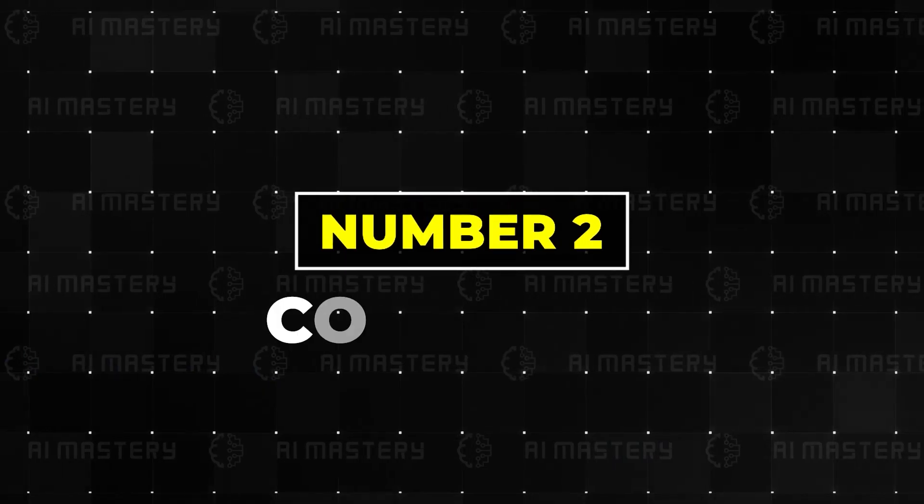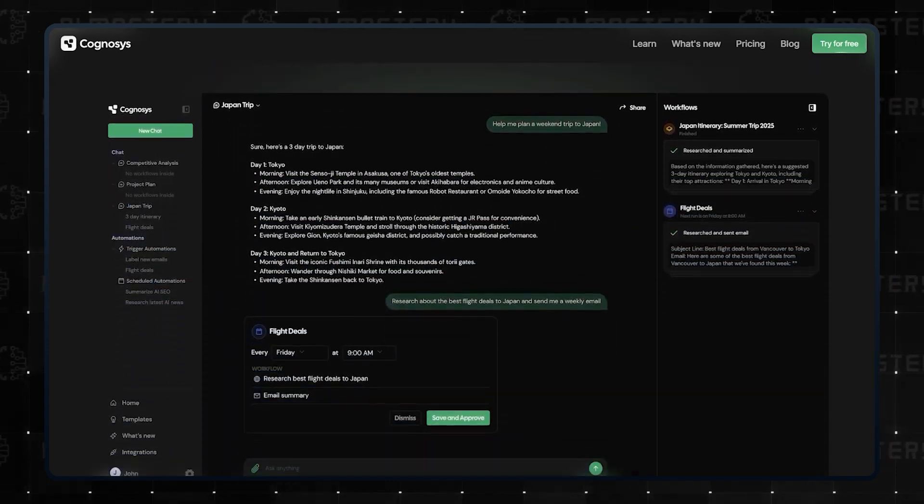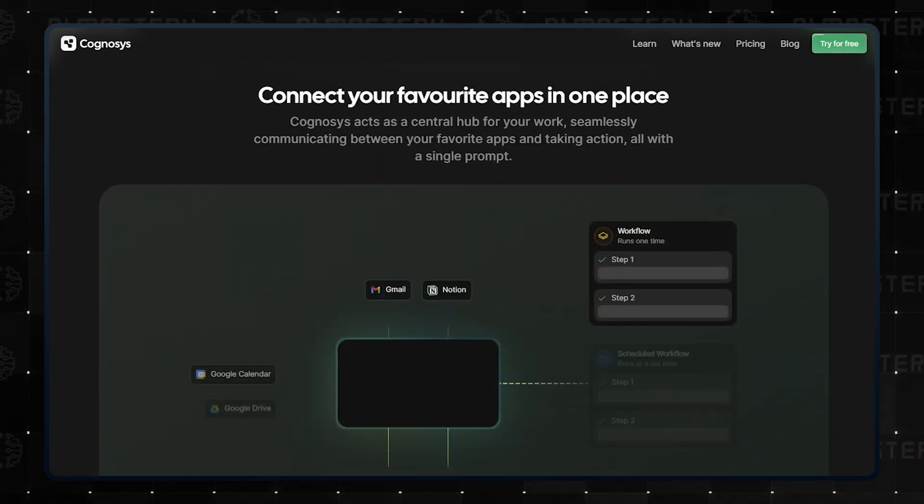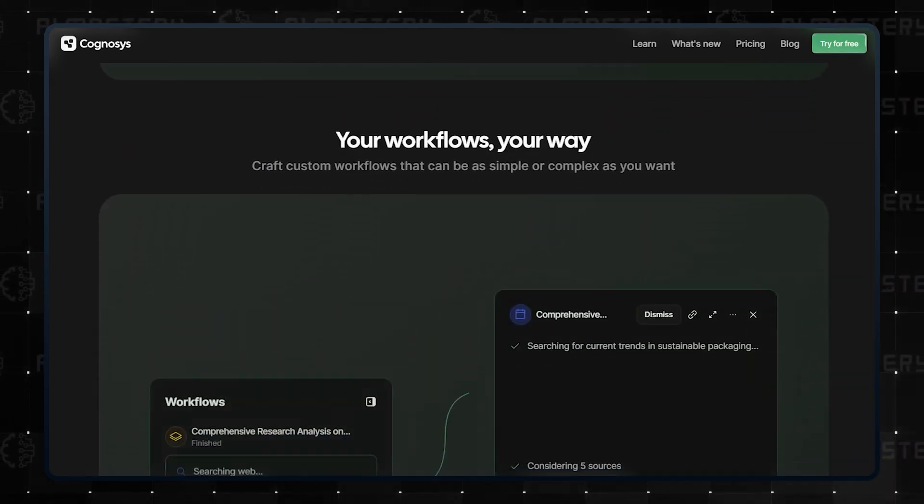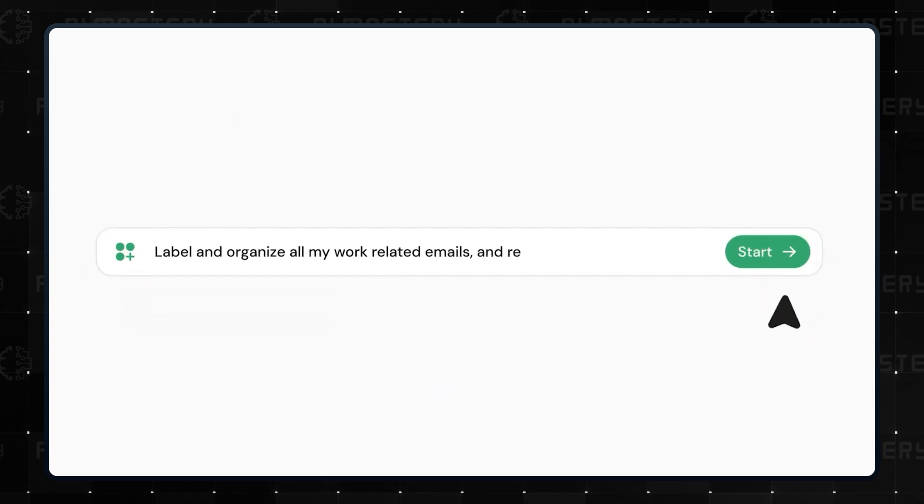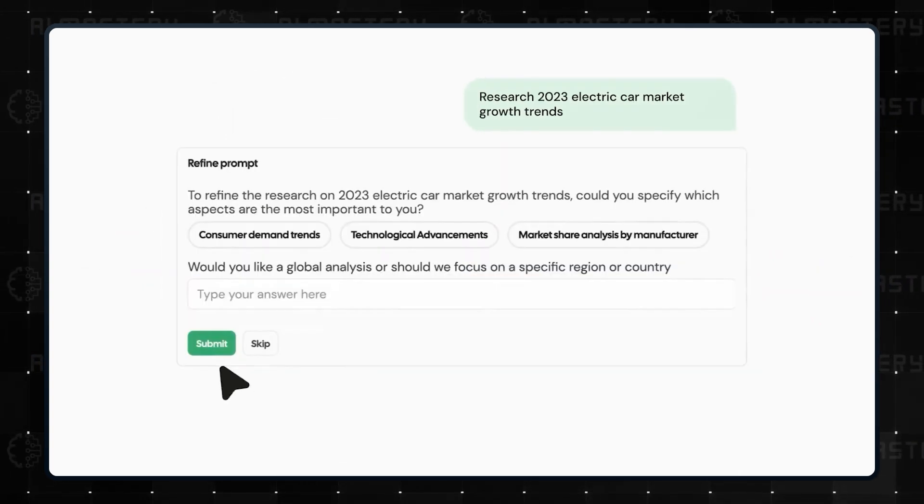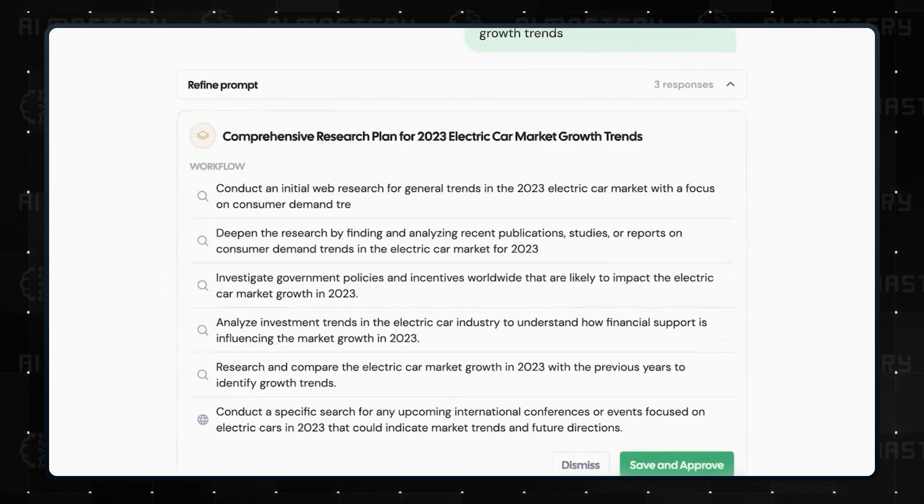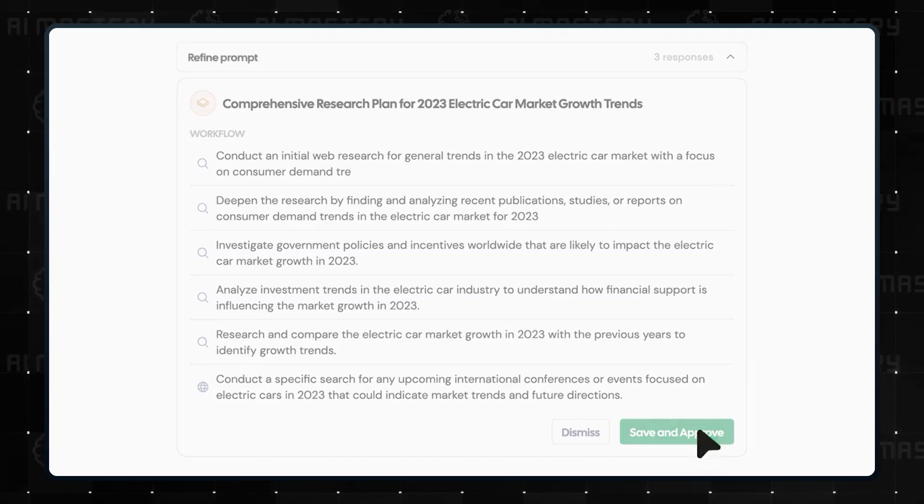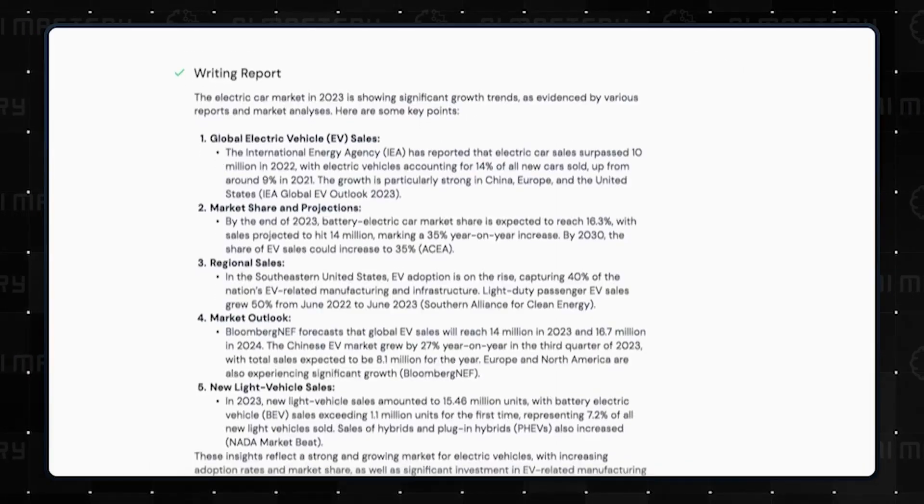Number two, Cognosys. This is yet another executive assistant that can take care of all your boring tasks. Whether email research or analyzing a document, Cognosys has got you covered. But to take things to a whole new level, these agents are bound to leave you in shock.